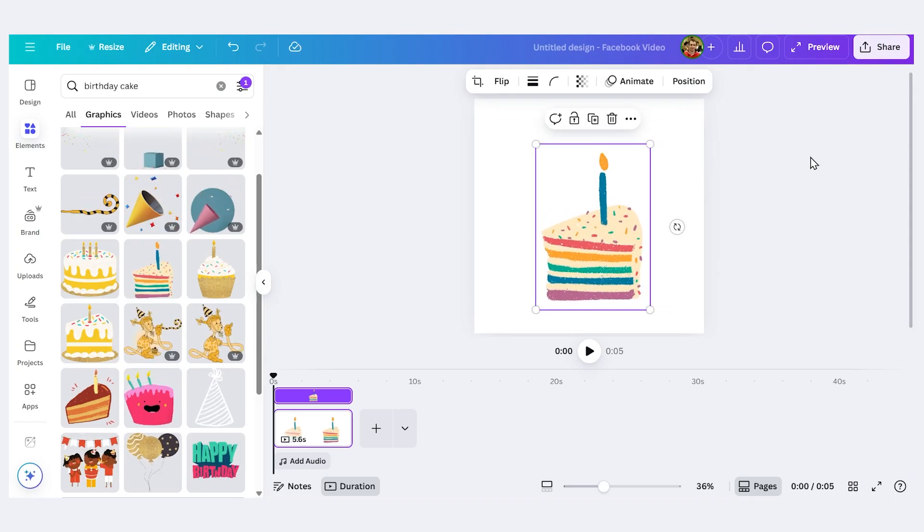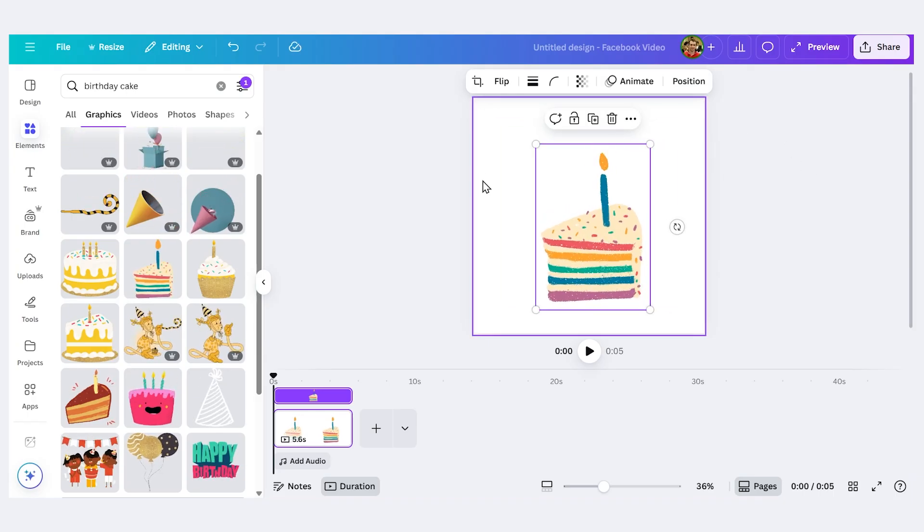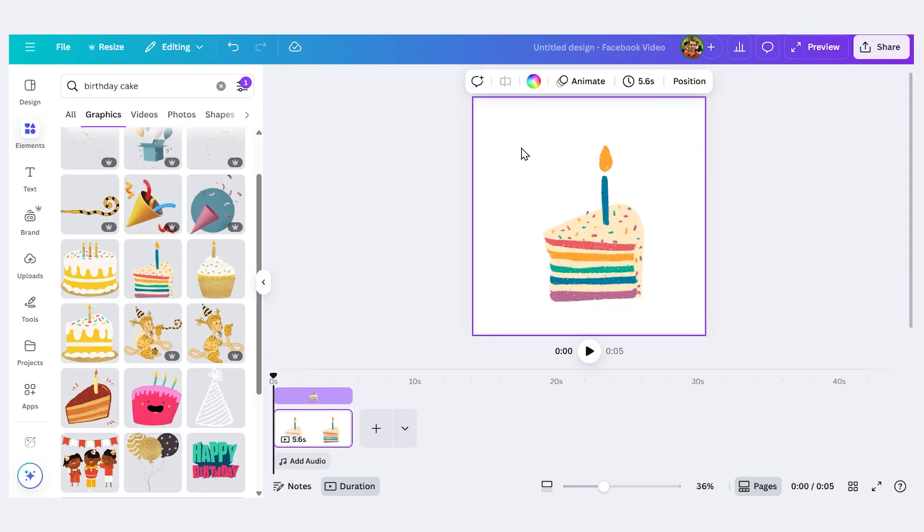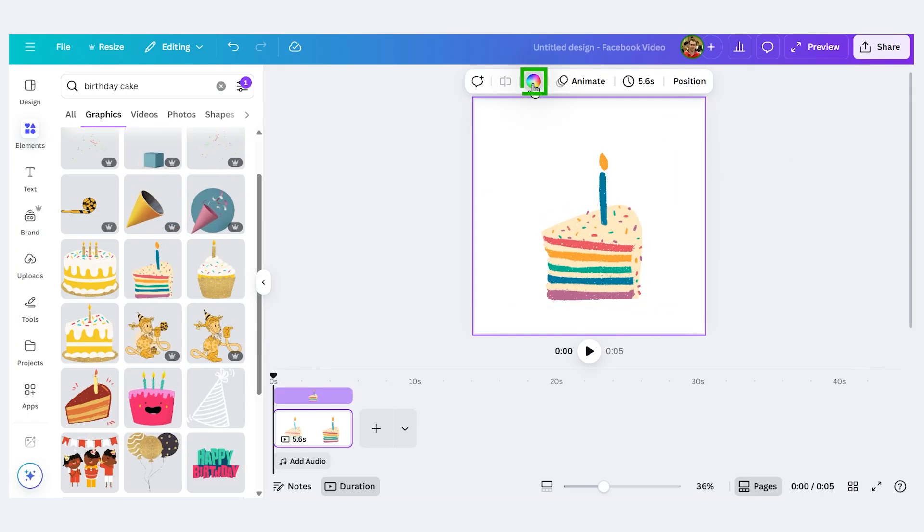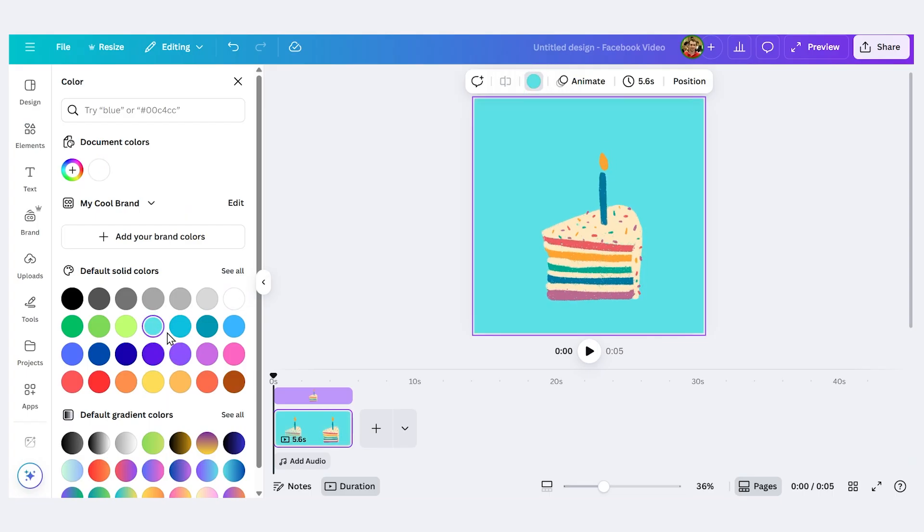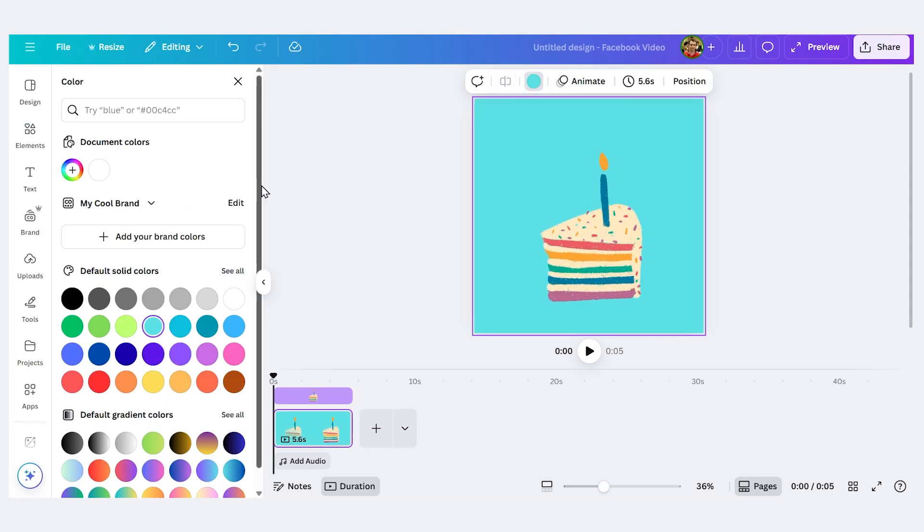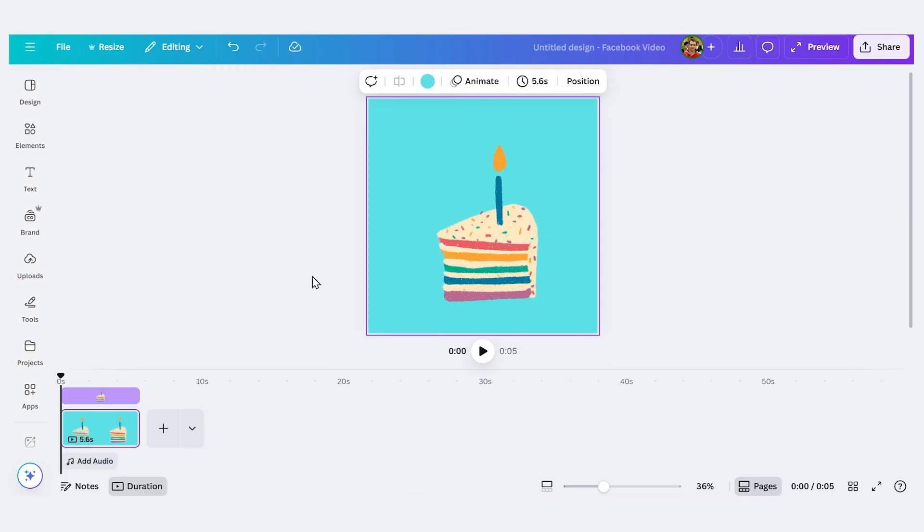I'll also change the background color. I'll click on the background here, I'll click the color wheel. Let's see what looks good. I like this blue here so let's go with that.